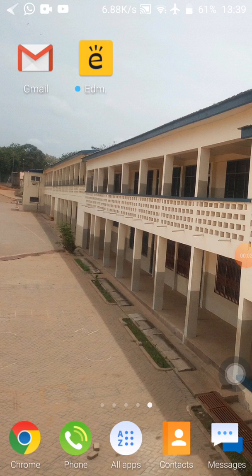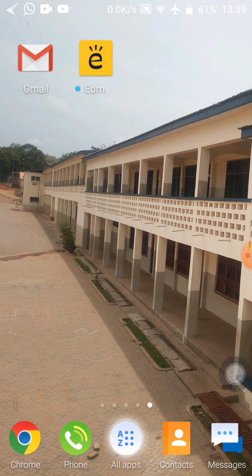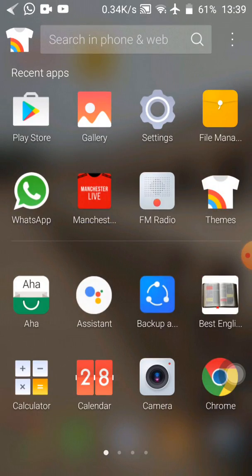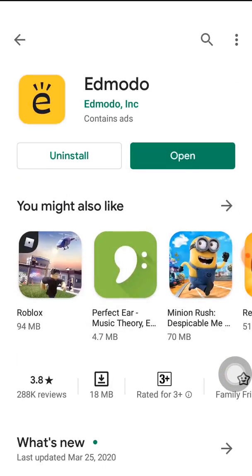Hi everyone, once again you are welcome to my class. My name is Mr. Yeboah Ejabi Nympha, a teacher at the University of Cape Coast Primary School in the computing department. I'm going to take you through how to download our second app, that is the Schoology app. Connect your smartphone to the internet and then go to the Play Store.